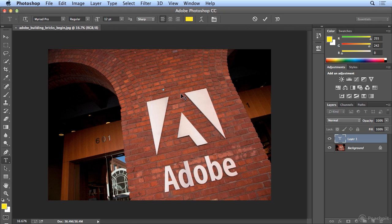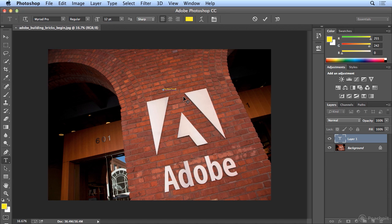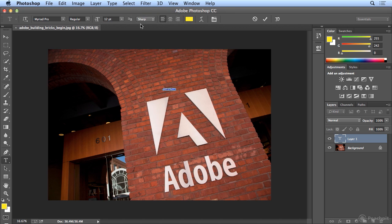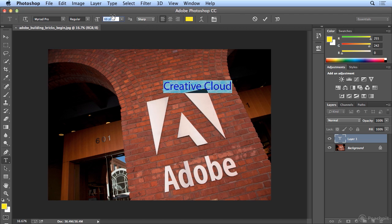And I'm going to click once to put my cursor on the image. And I've typed Creative Cloud. I'm going to do a select all, and I'll use my scrubby sliders to make the type larger.